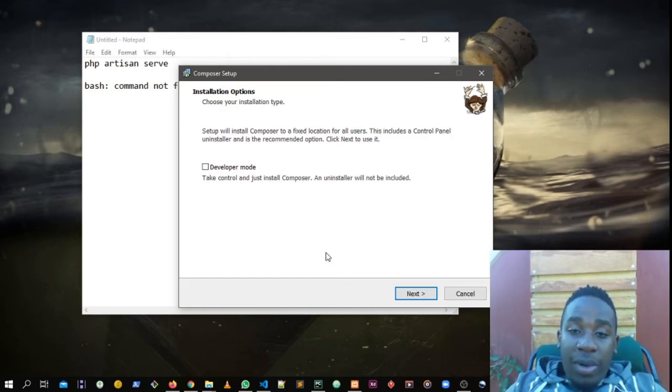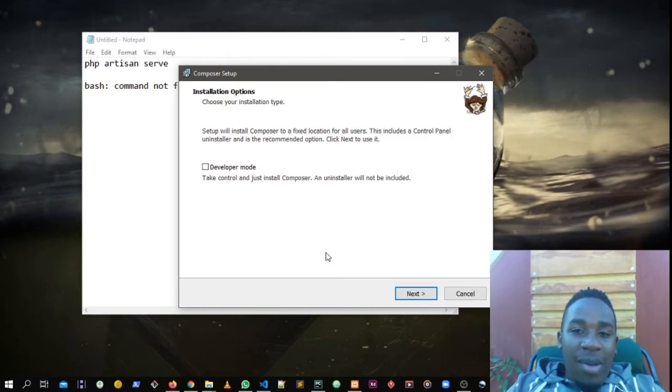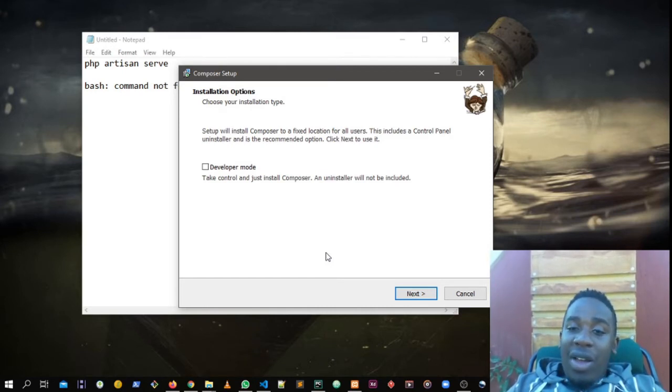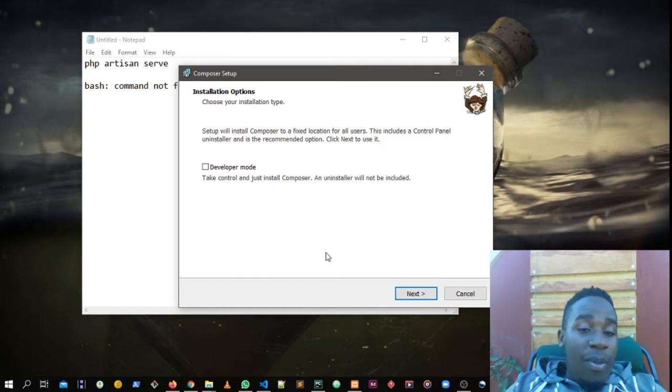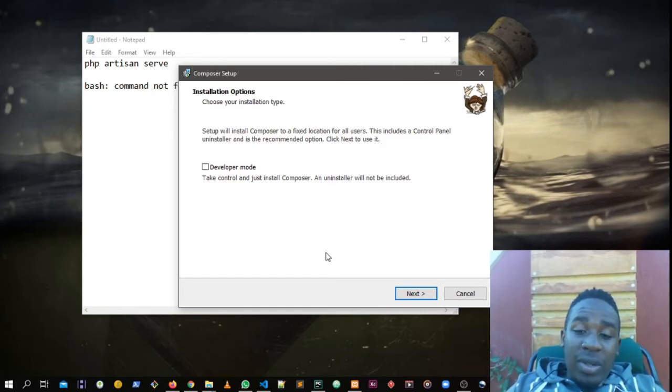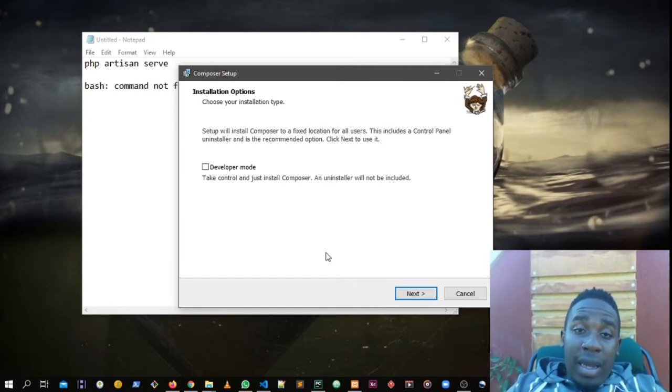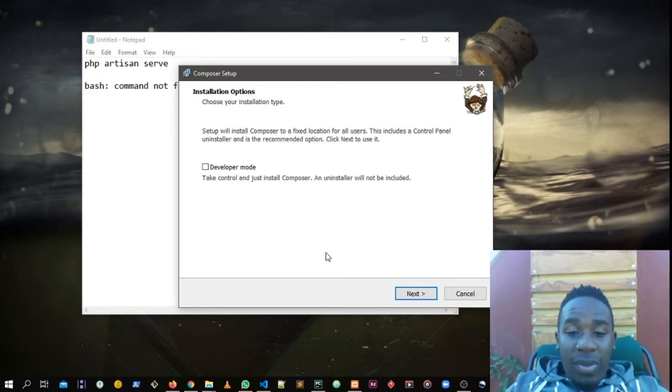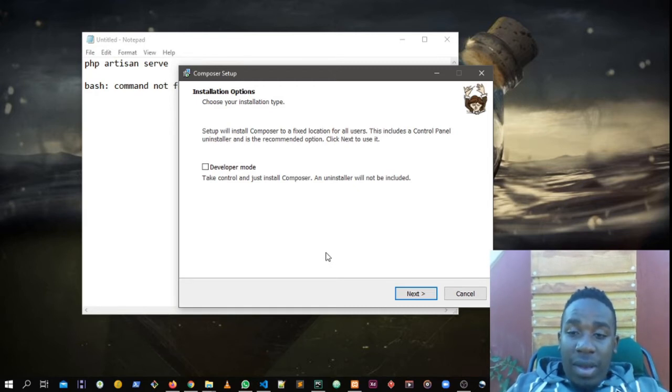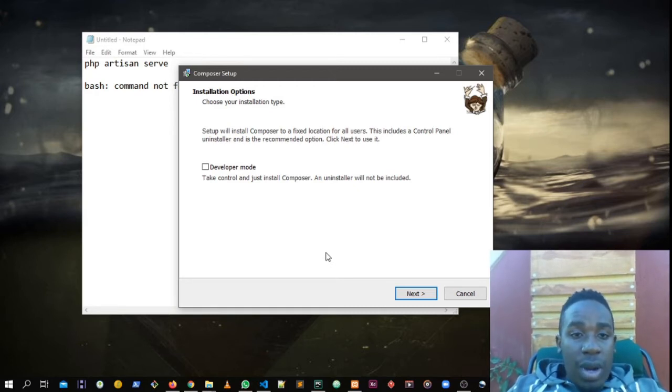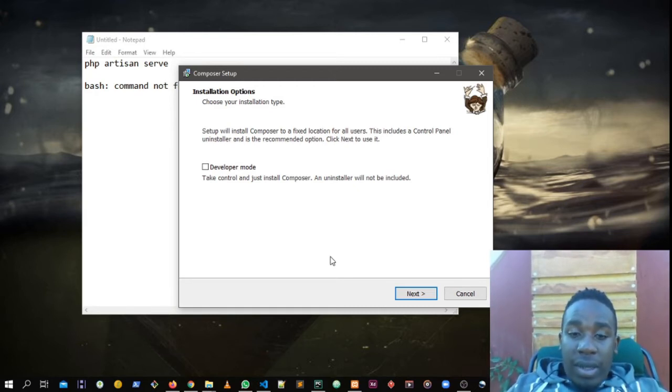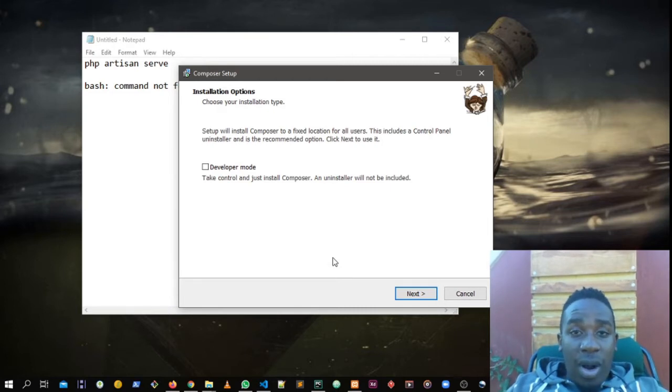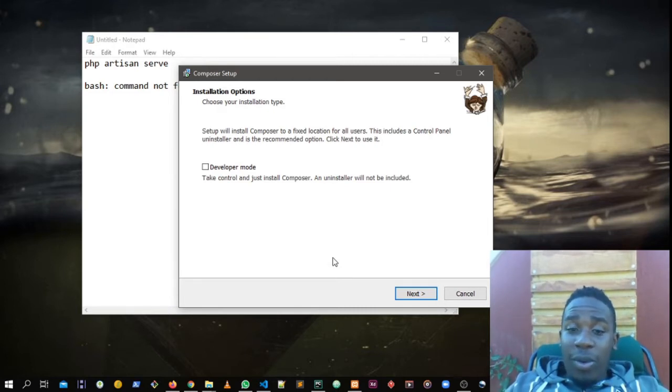Developer mode is somehow sophisticated. You have to do most stuff manually, so we are not going to go for that right now. We're going to show you how you do this so that your Composer can work out very well for you.